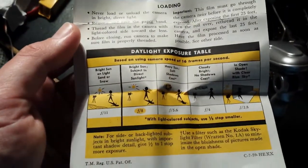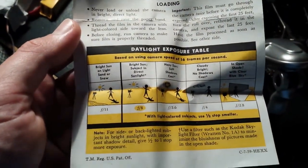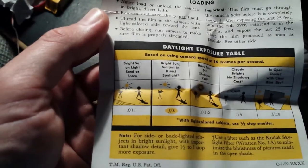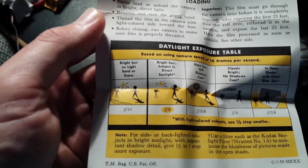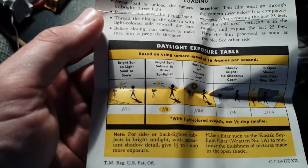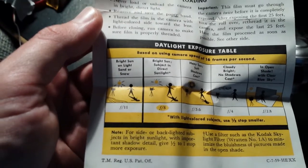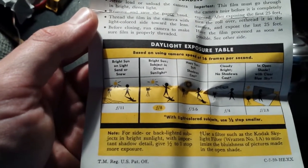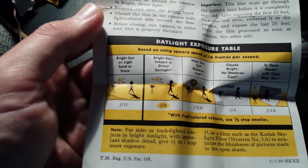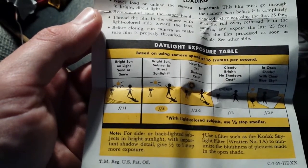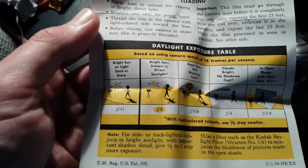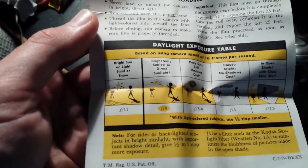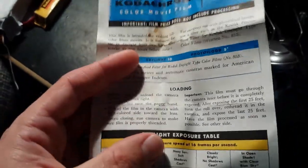According to this light exposure table, for bright sunny light you use an aperture of F11, whereas for Kodachrome 2 onwards, for bright sunny light you use F16. So yeah, this was a pretty insensitive film to begin with.